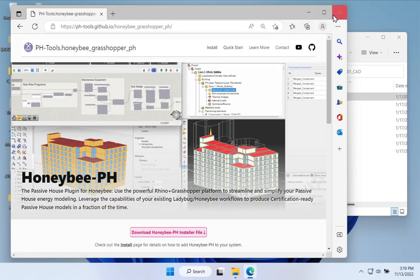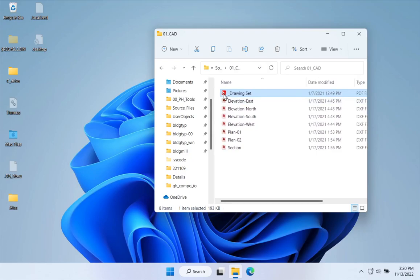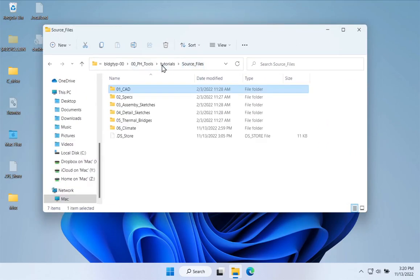Let's take a look at the sample building we're going to model. You'll find a link to the source files in the video description if you want to follow along — there's a whole set of source files I'll be using. If you've watched our other videos around IDF to PH, LBT to PH, or our design PH courses, you'll be familiar with this building: a simple single-family home, two stories, with CAD files, specifications, and assembly drawings.